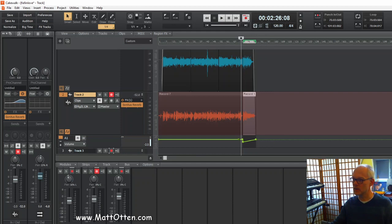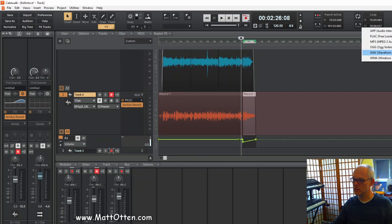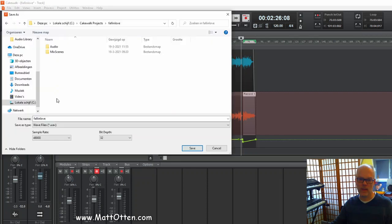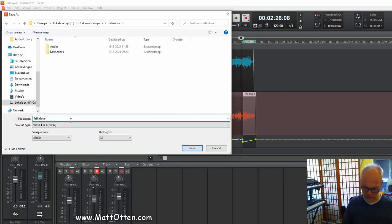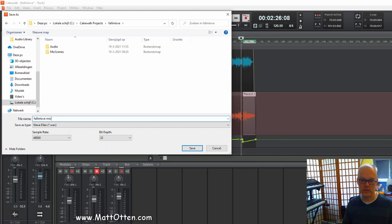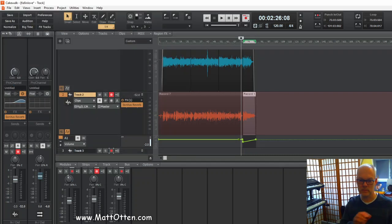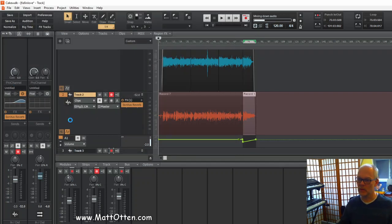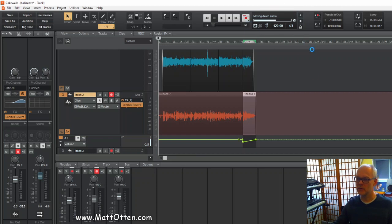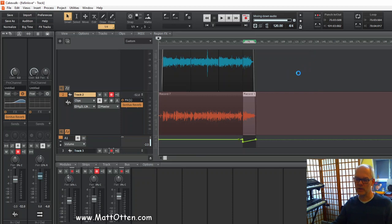But to finalize this, I can mix it for instance to a WAV file and I'm going to call it 'Fall in Love Mix.' And you see here that it's now mixing, actually doing the mix and making an audio file.